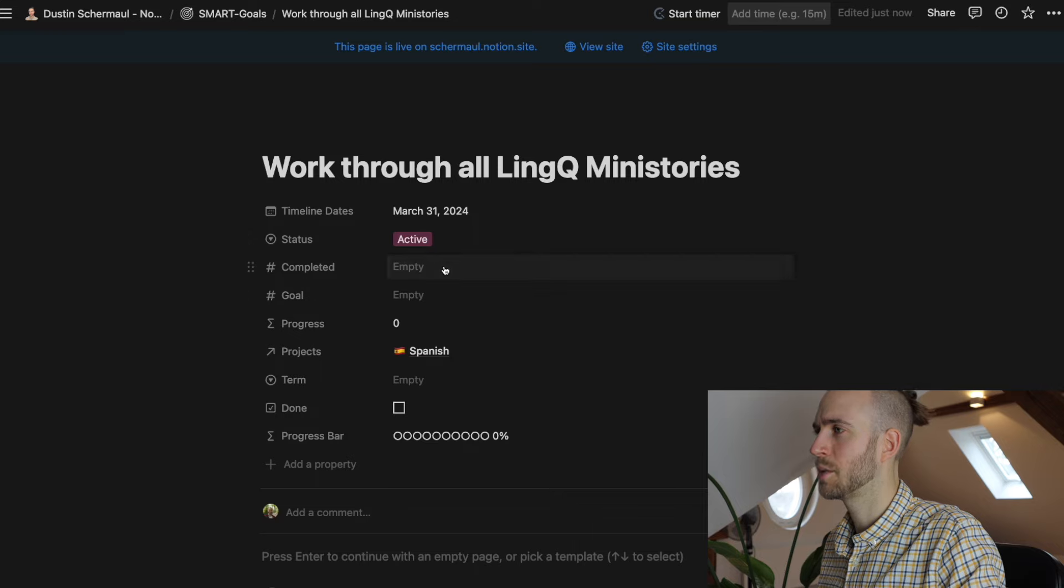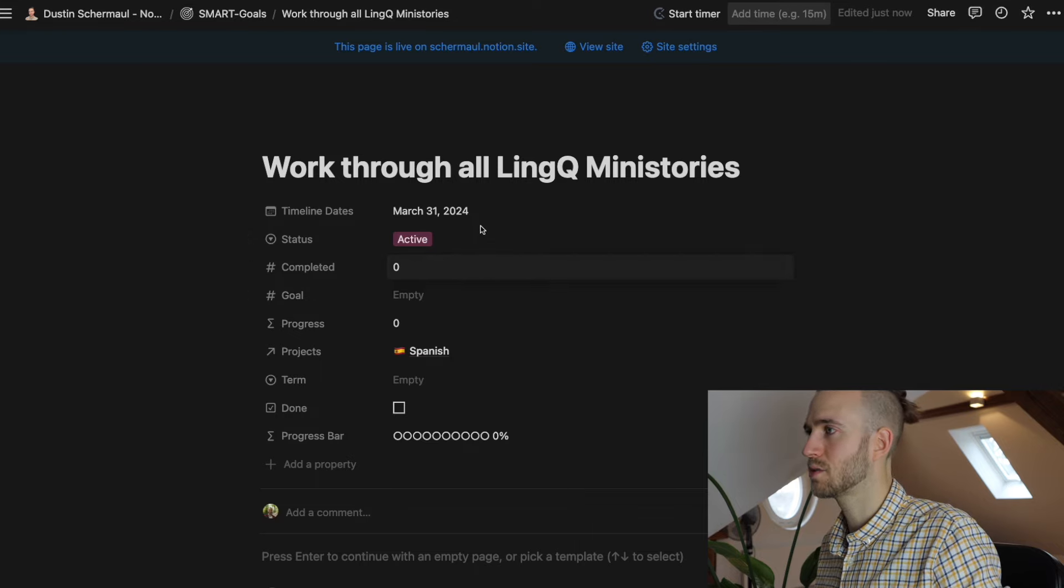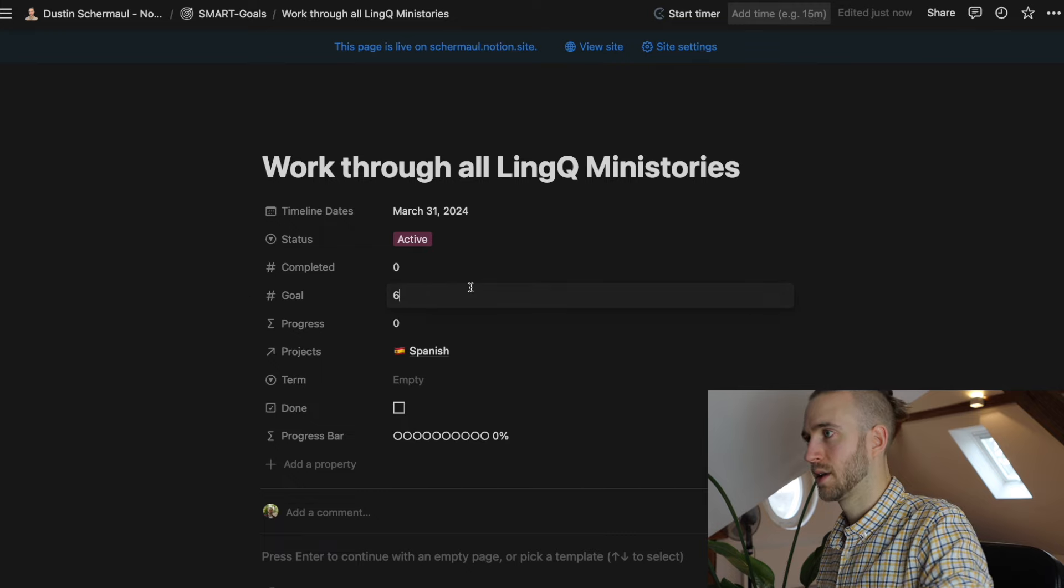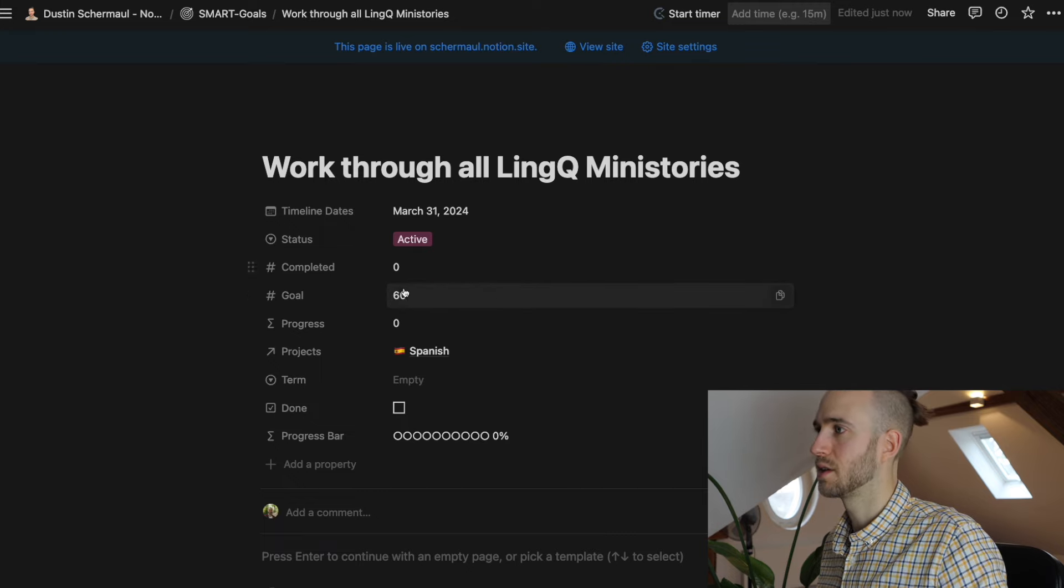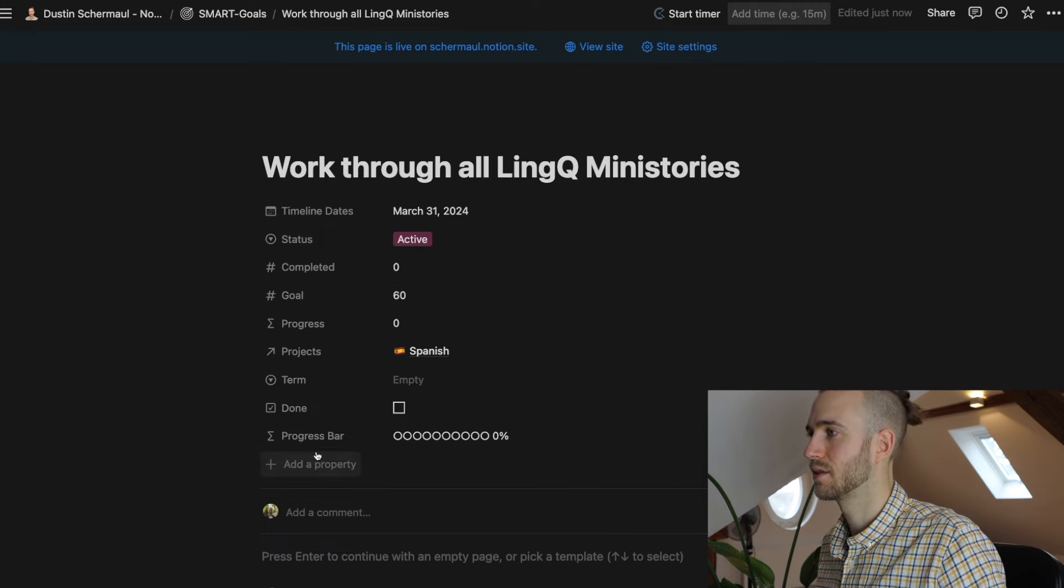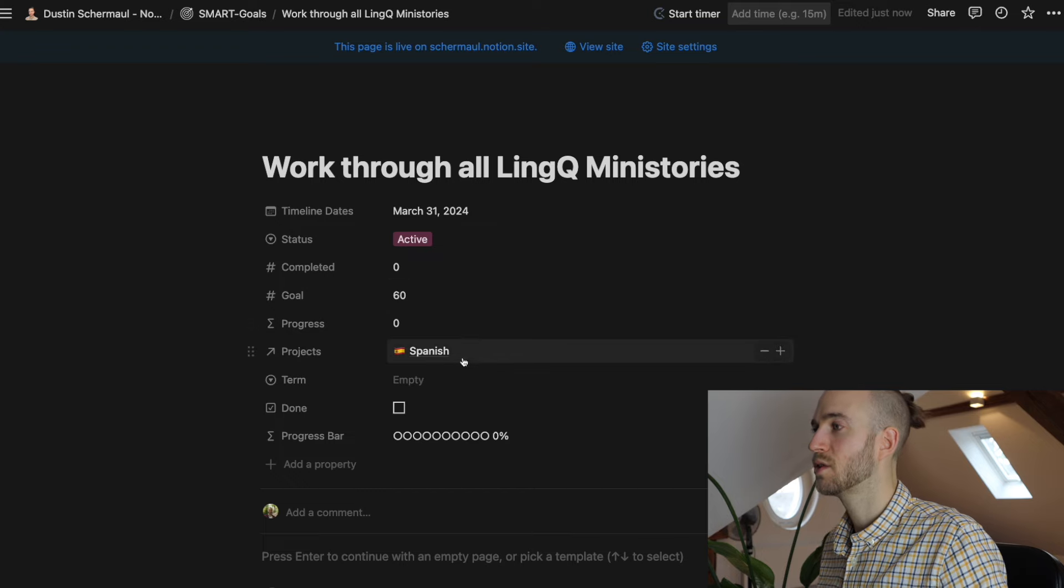We can add how many we have completed. I know that there are 60 mini stories. We have completed zero. And this is important that you can calculate the progress bar as mentioned.